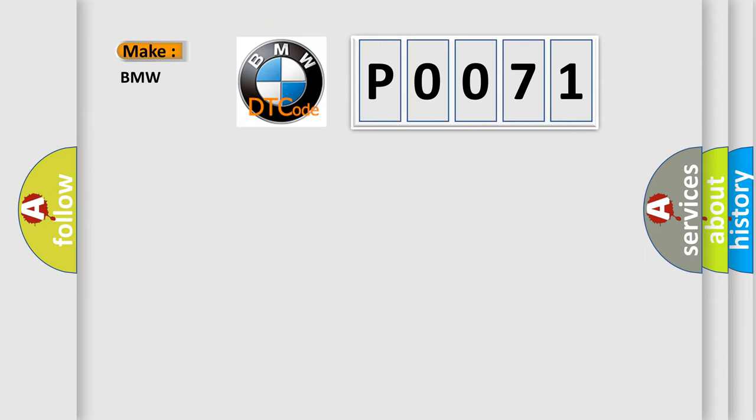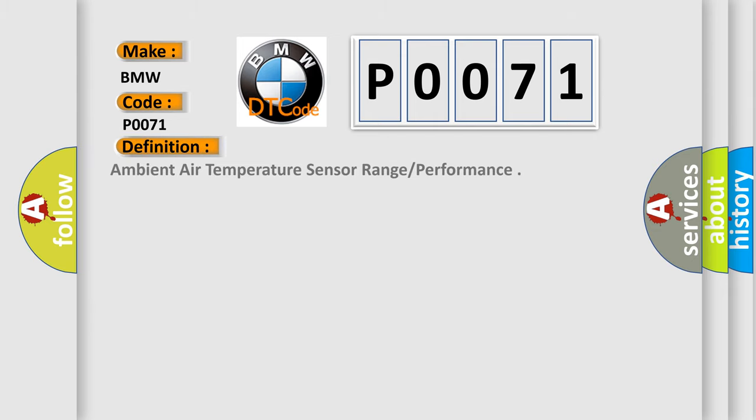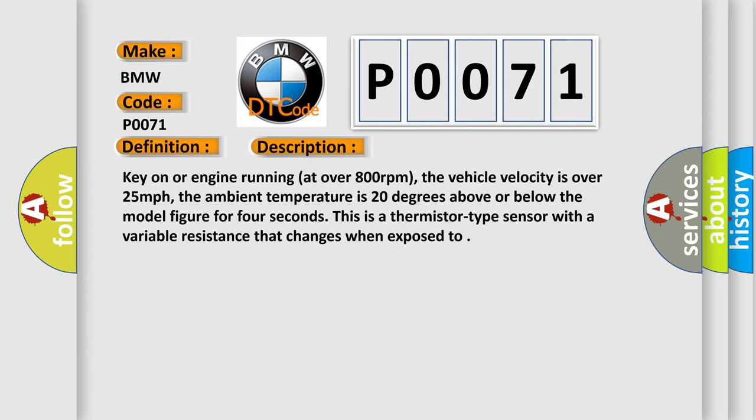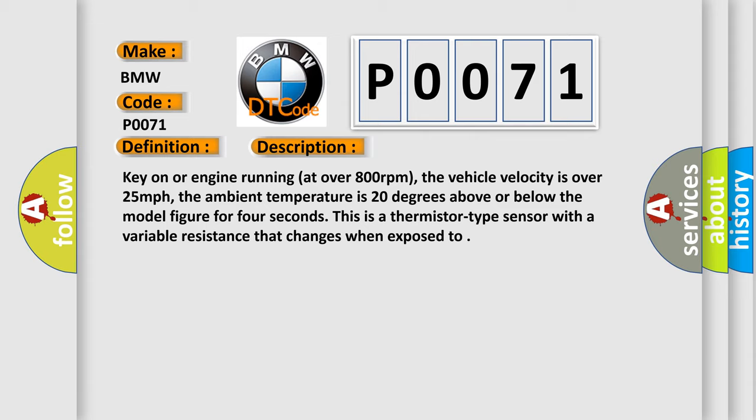So, what does the Diagnostic Trouble Code P0071 interpret specifically for BMW car manufacturers? The basic definition is: Ambient air temperature sensor range performance. And now this is a short description of this DTC code.